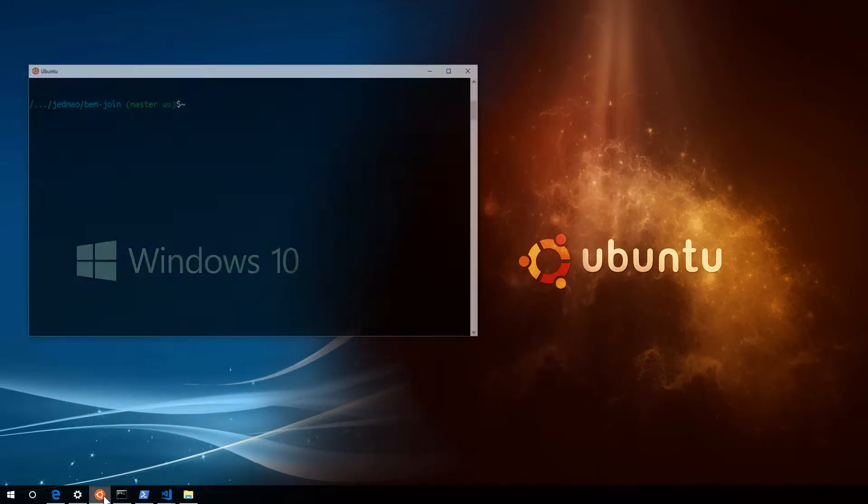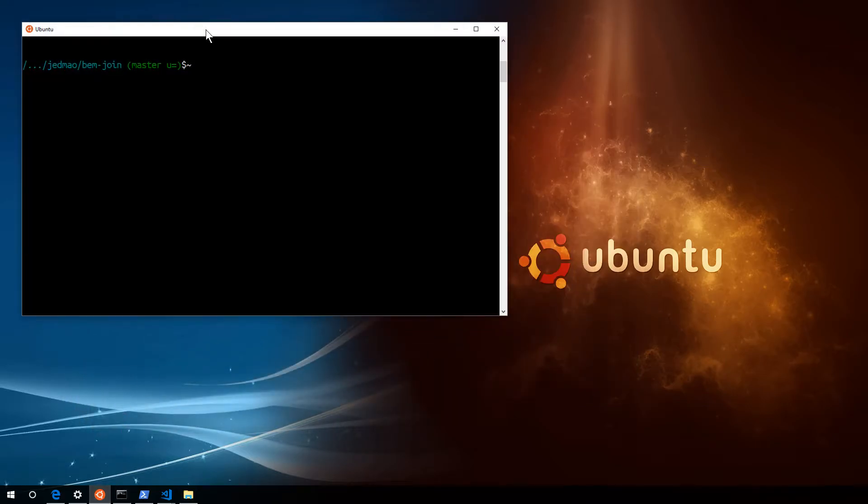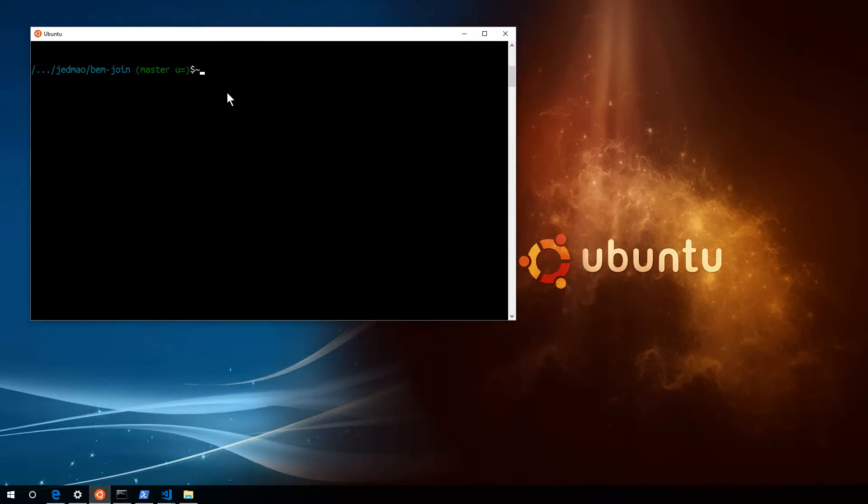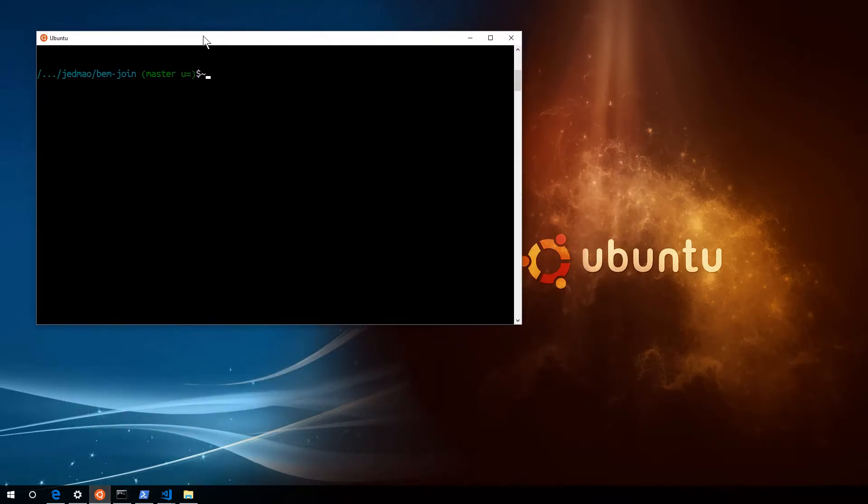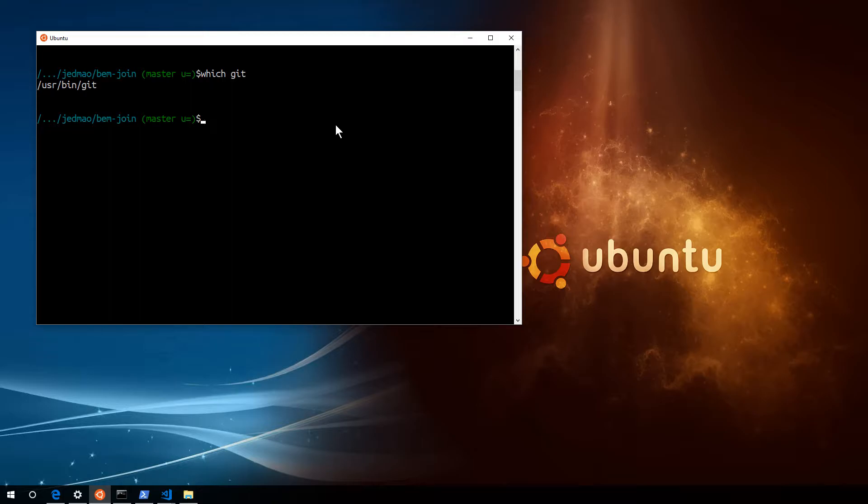I can open up the Linux subsystem here on Ubuntu and say which git. It's going to tell me it's in user bin git. That's where it actually is installed.